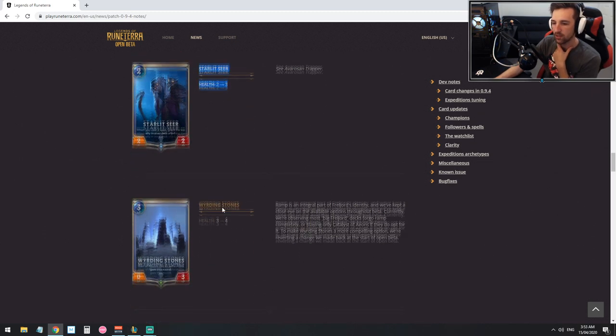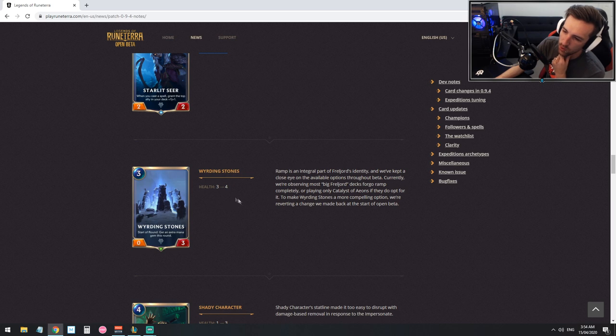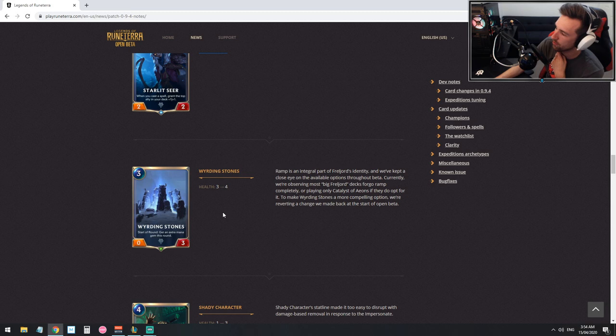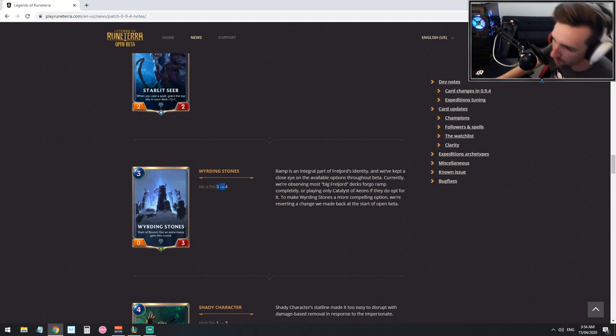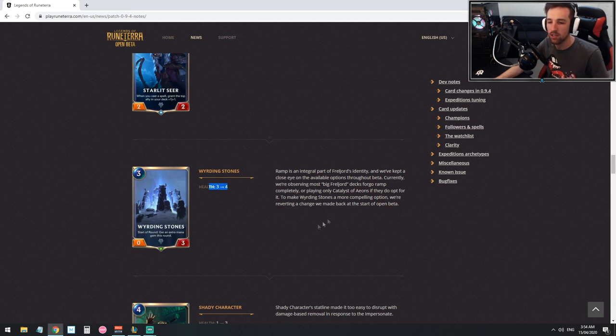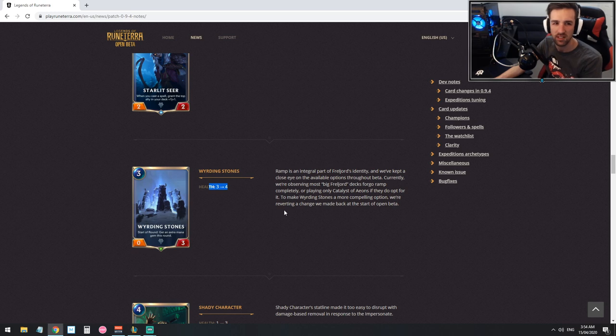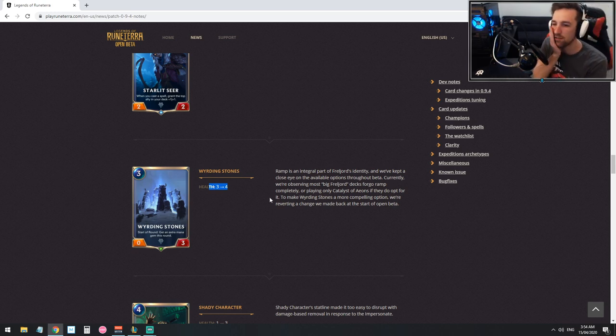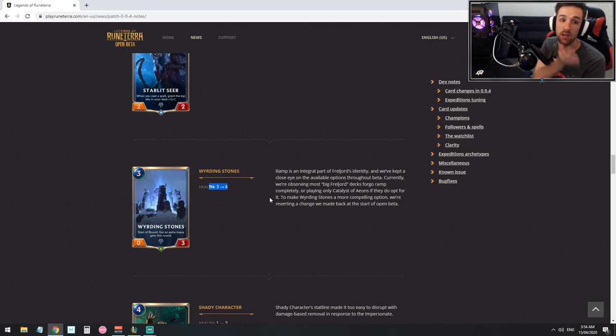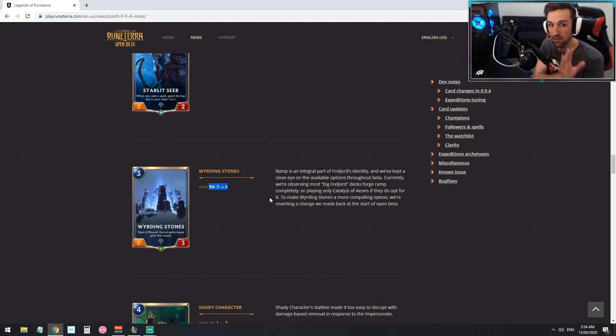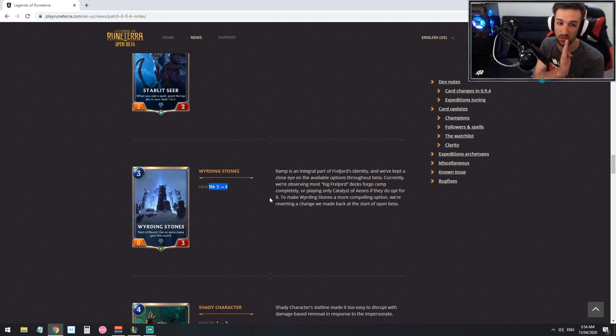Curious though, the Warding Stone. I saw this earlier today, the warding stones goes from, I can't talk, what's the matter with me. There is the four HP. I'm not even sure if this matters because when you play the warding stone your opponents aren't really dealing with it. You don't really want to block with it but maybe now you consider taking blocks with it. Ramp is an integral part of Freljord's identity. I like how they use the word identity too, it's important that classes have their identity in card games. If a player likes a certain style they know that they can stick to a certain faction or region as they call it.